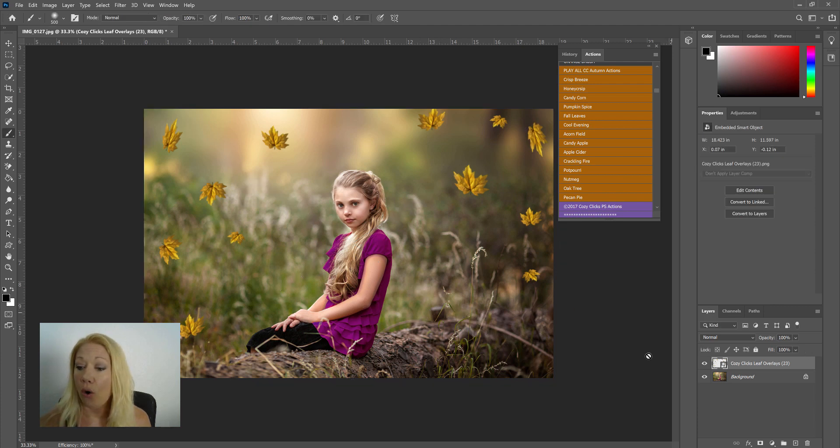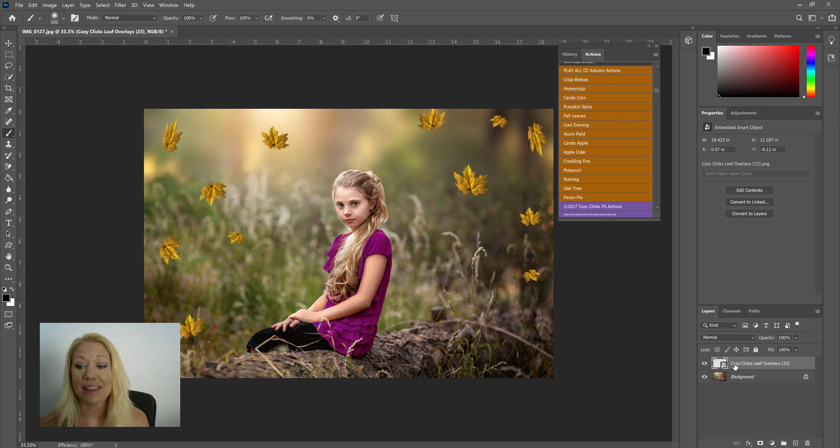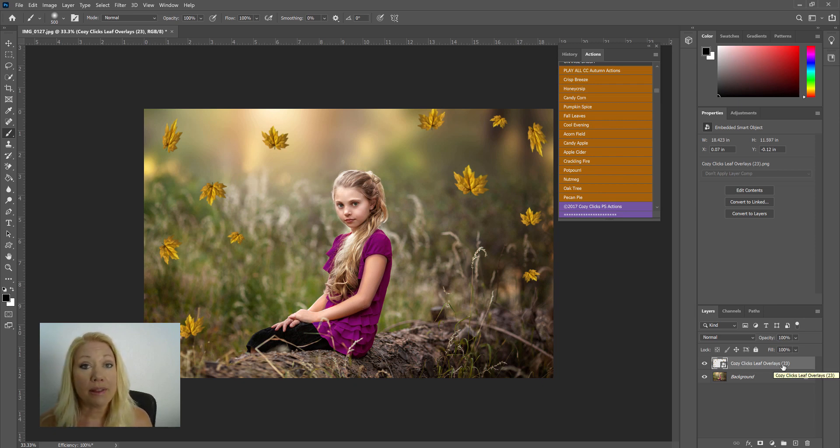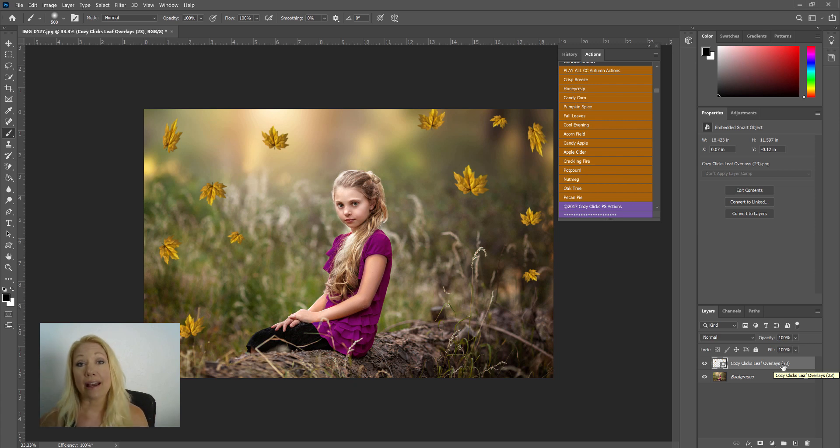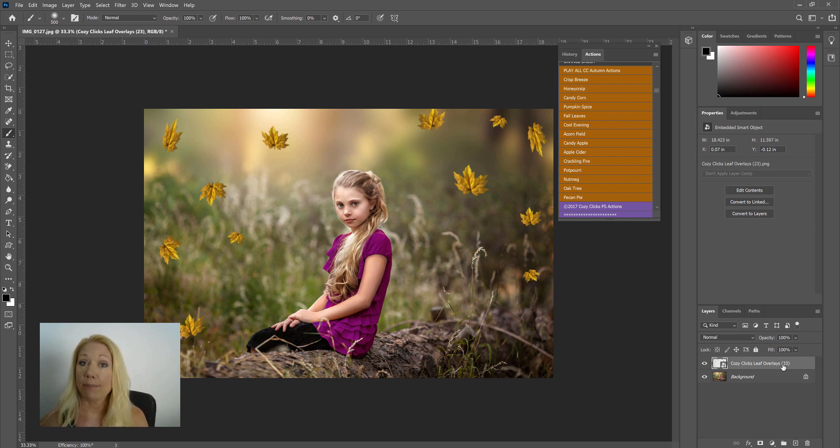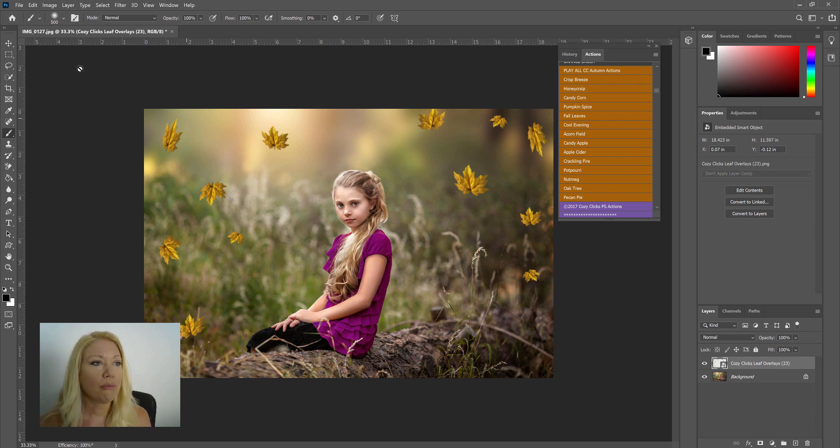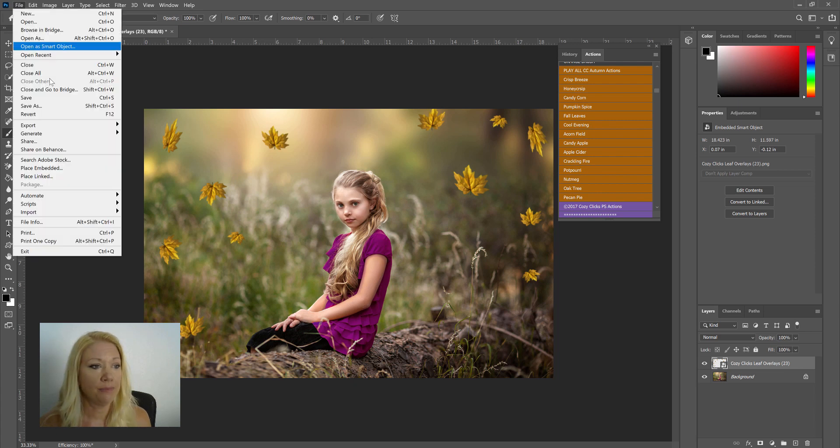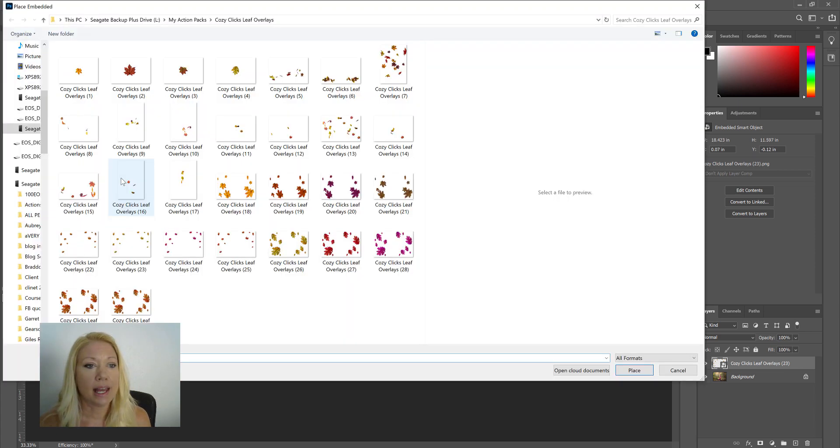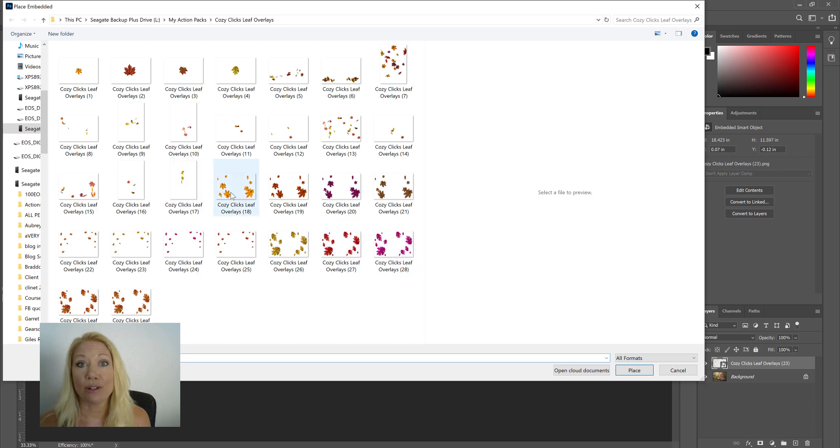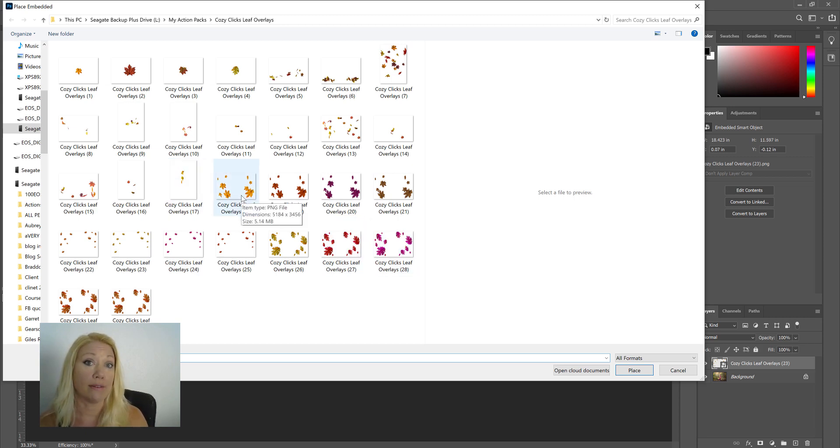When it's in the spot you want it, just double click. And if you look over here in the layers panel, you'll see the leaf overlay number 23 is right there. Now the cool thing about these overlays is you can stack them on top of each other so you can give more depth of field to your image.